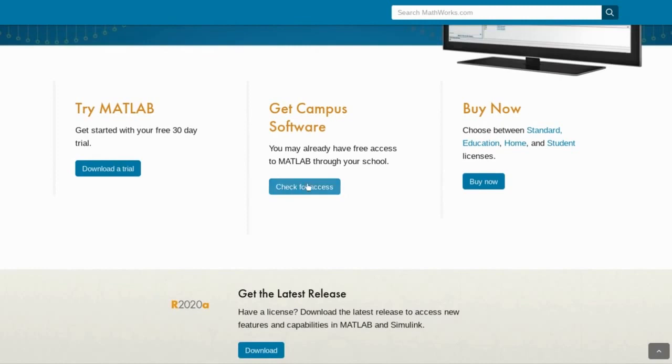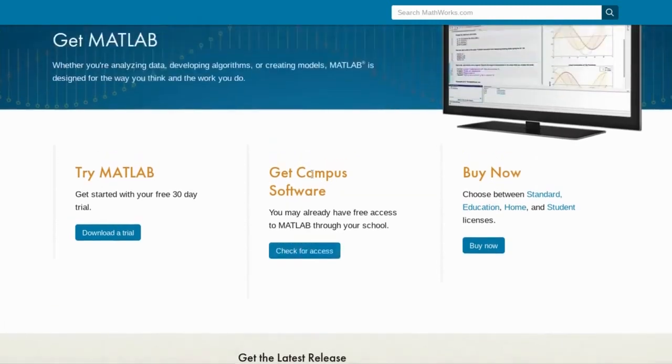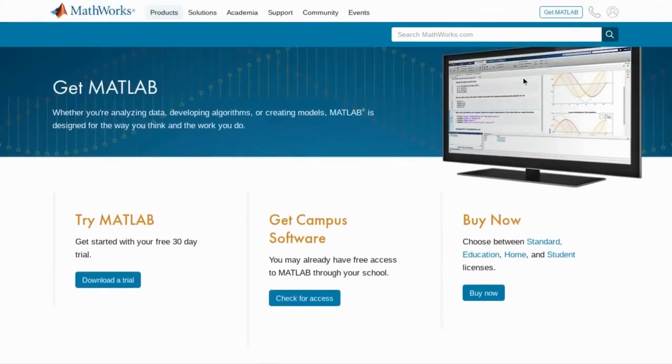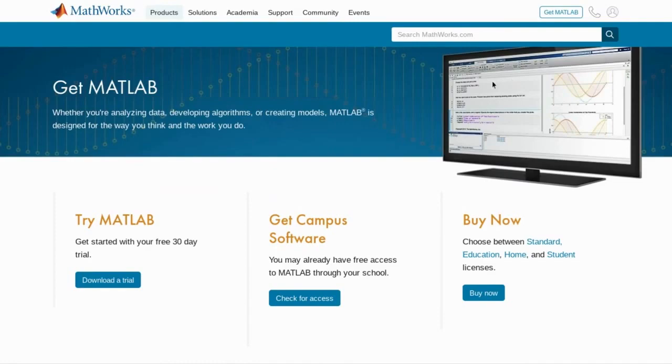Once you have this set up and the license linked to your account we are now ready to go to the other side of things. Let's head into our computer where we'll finish and download MATLAB.